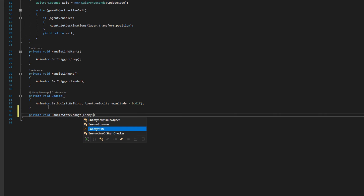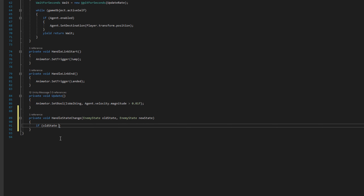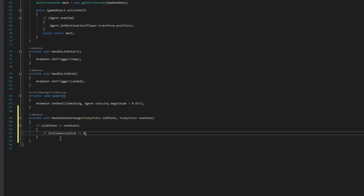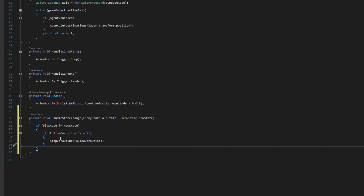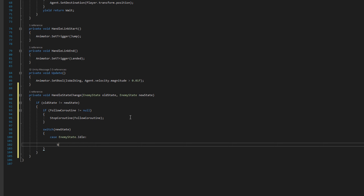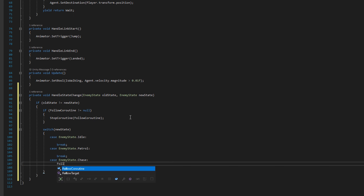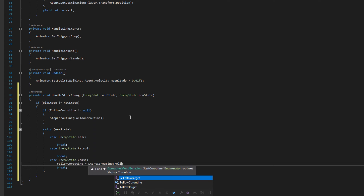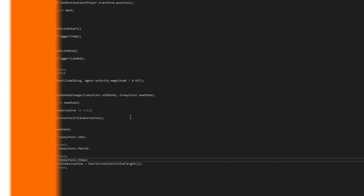We scroll down and add private void HandleStateChange with old state and new state parameters. If the old state is not the new state, we stop the follow coroutine if it's not null. Then we switch on the new state. For idle and patrol we have break stubs. For chase, we assign the follow coroutine to StartCoroutine(FollowTarget) — so entering chase starts following the player, exactly as before.